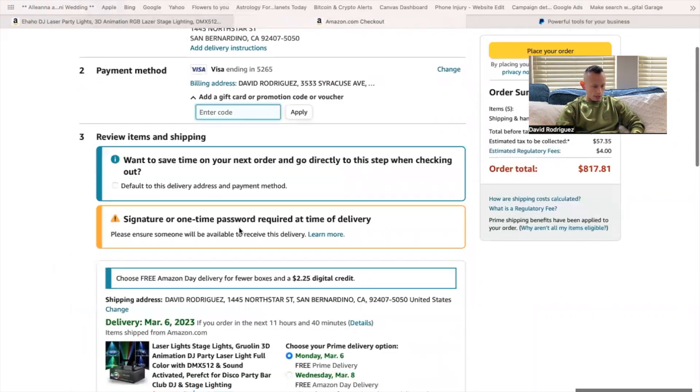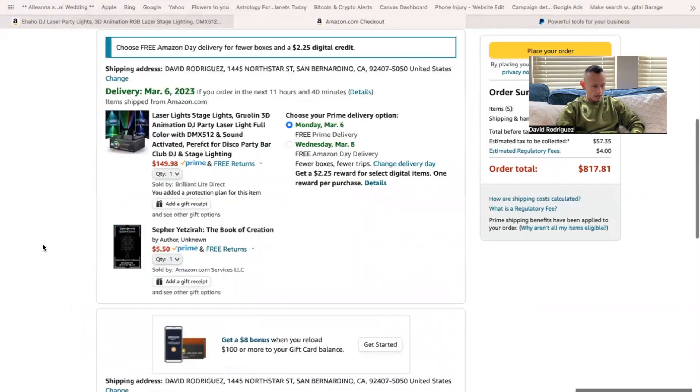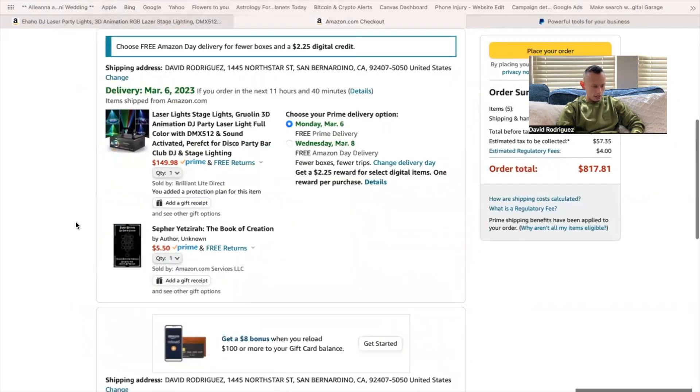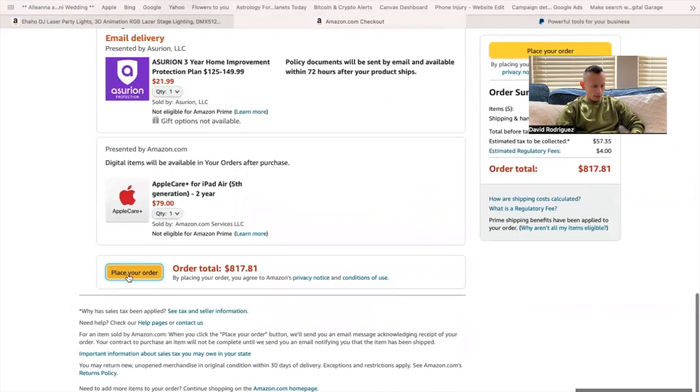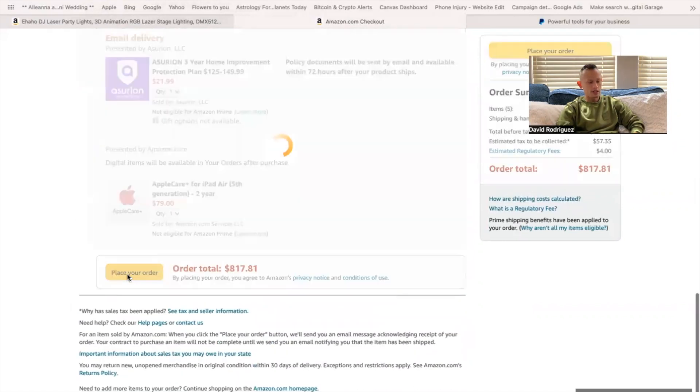Signature or one-time password required at time of delivery. That's totally fine. So yeah, I'm ordering some of this stuff right here. All right. Let's go ahead and proceed and place my order.